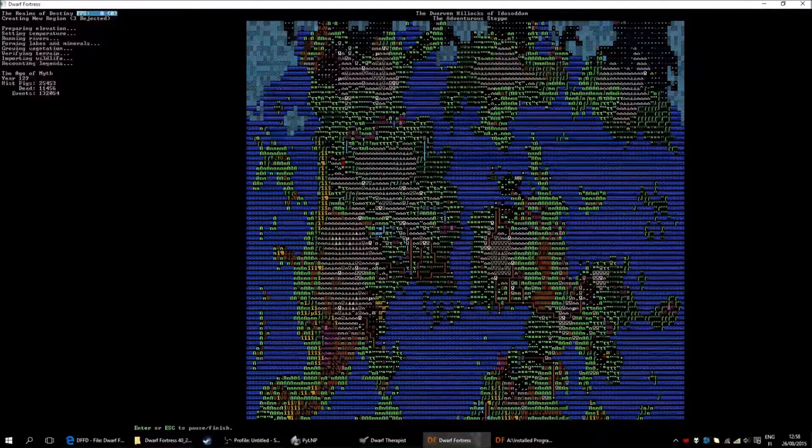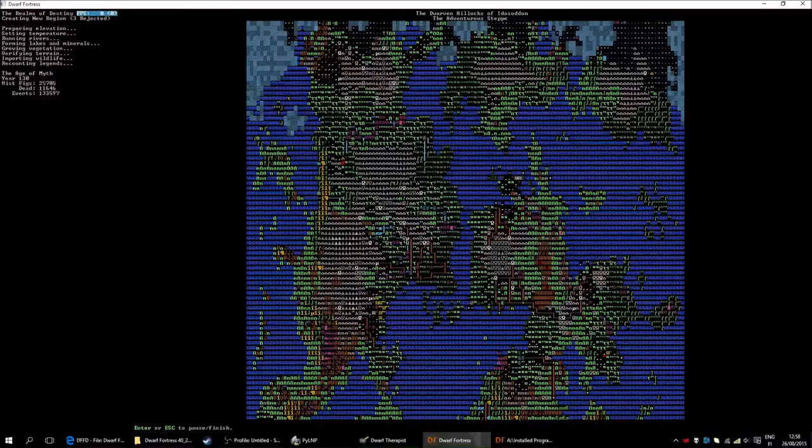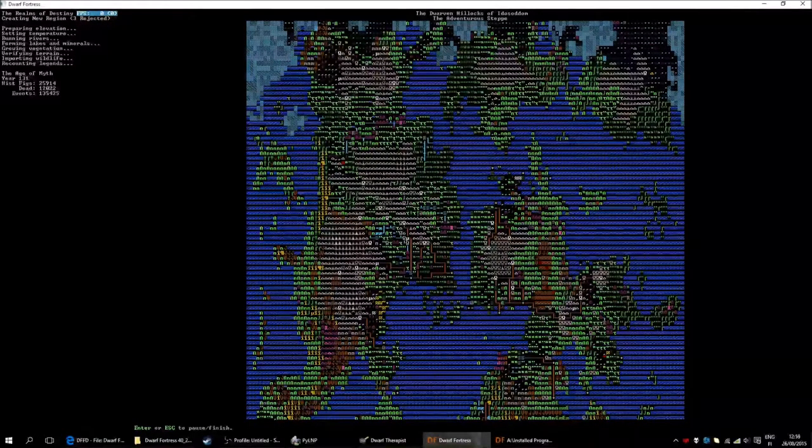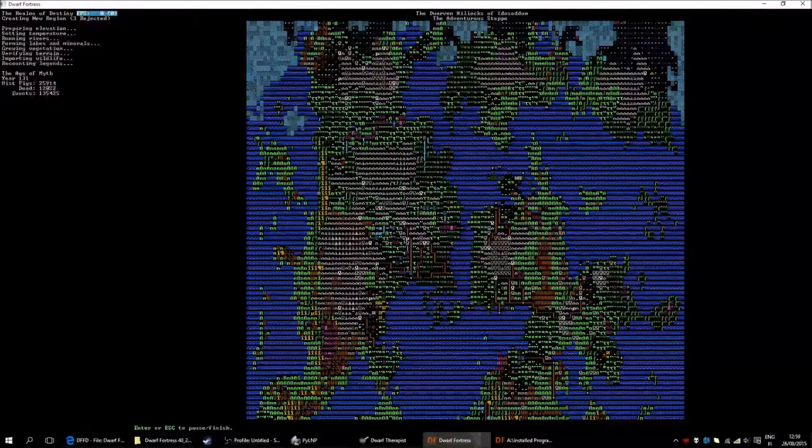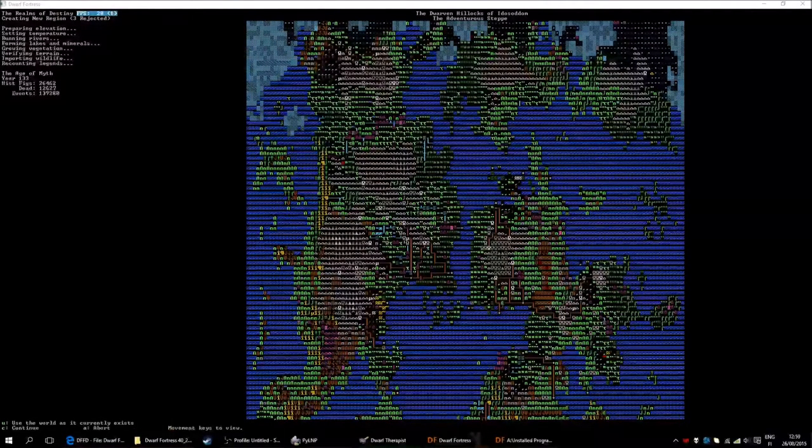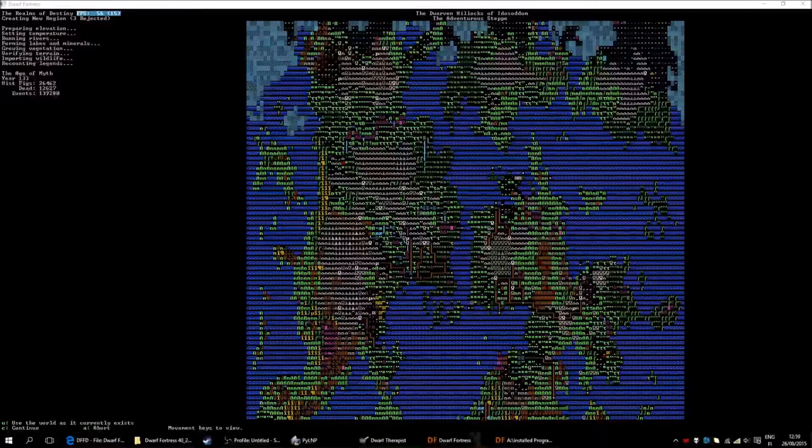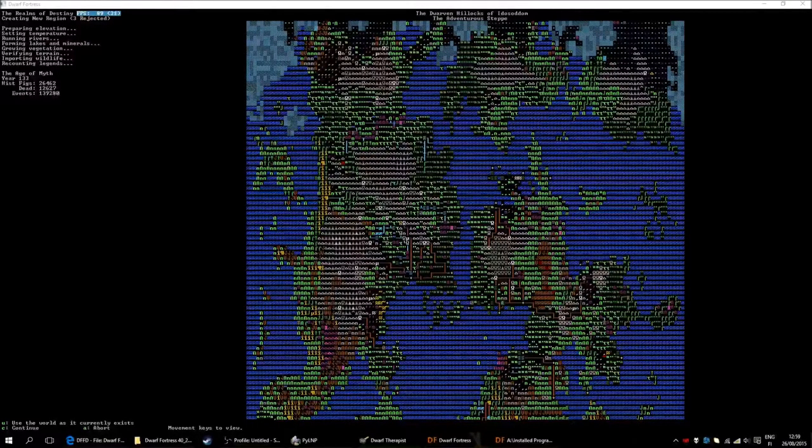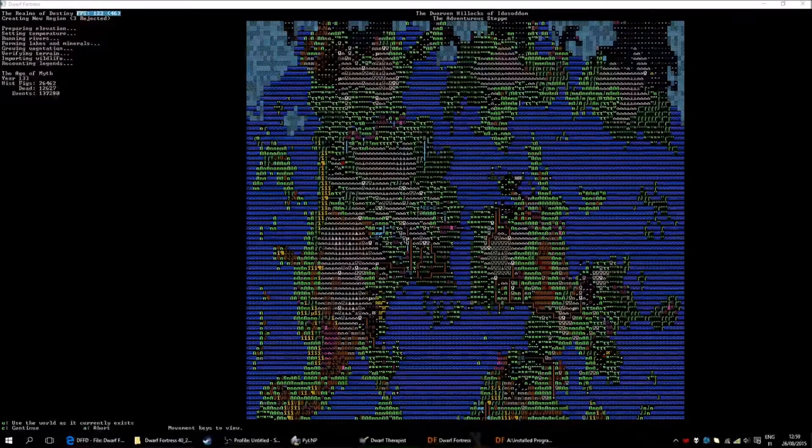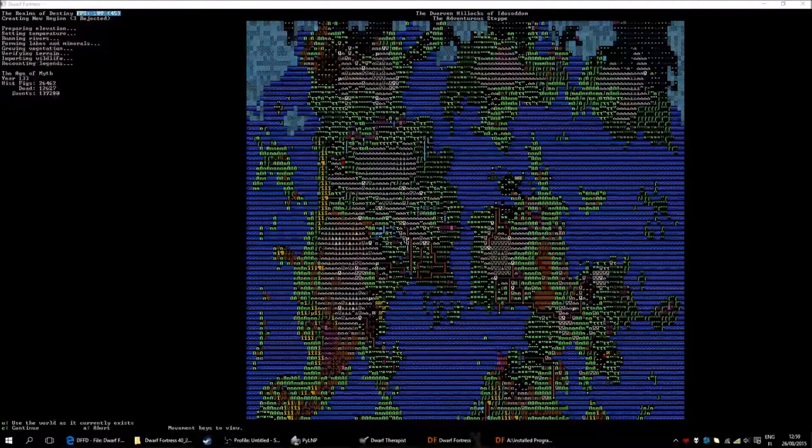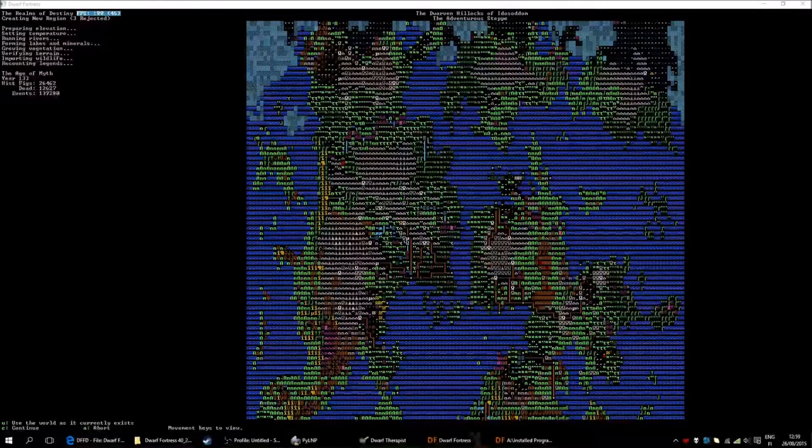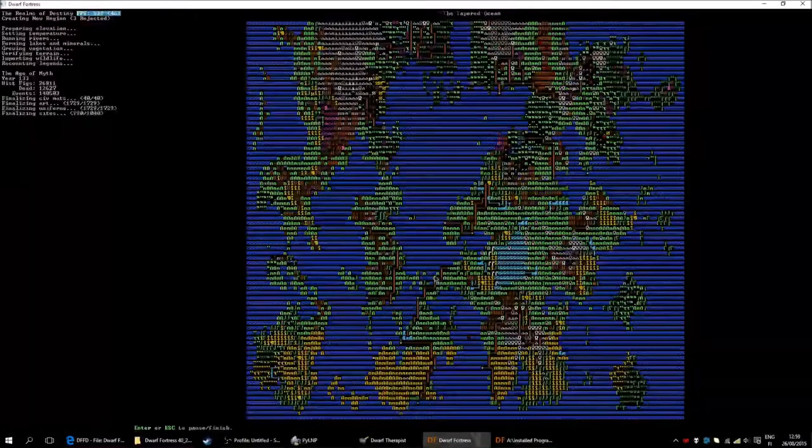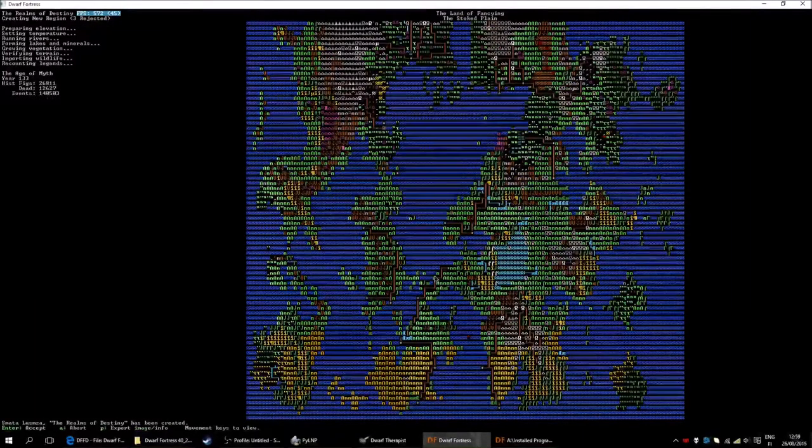About here. 130 is still more than enough years to play around in. It should have paused. Yep, there we go. It is now created. You can walk around the world in a minute. I will just use it as it now exists. Hopefully it will let me do that. There we go.